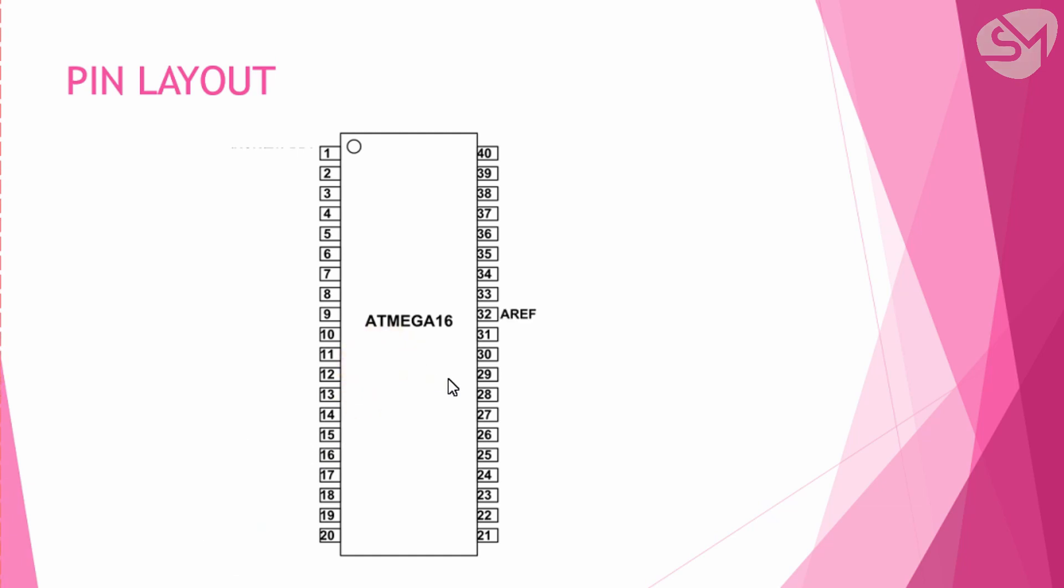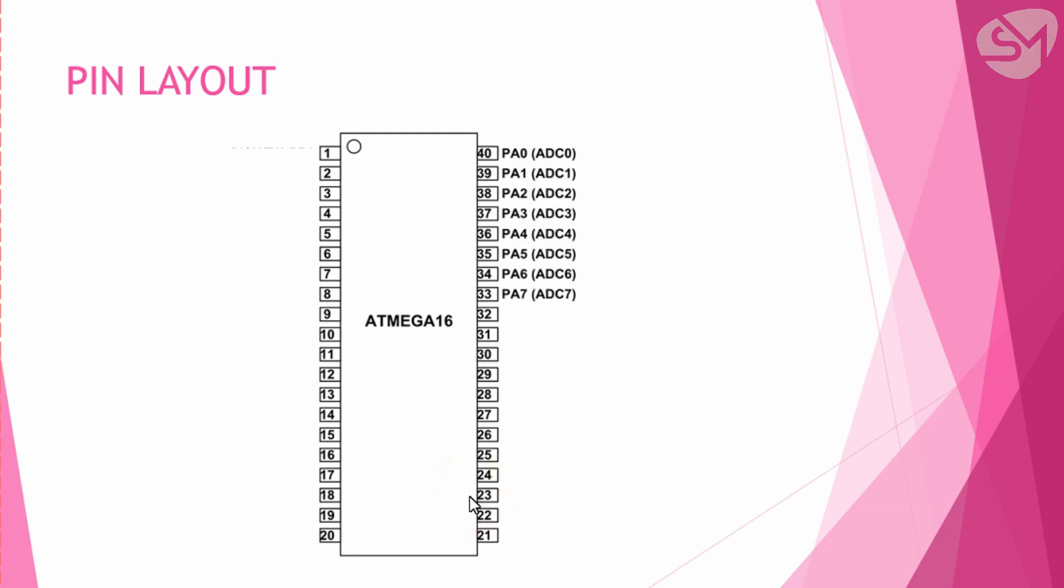Pin 32 is analog reference pin and this pin can be used for providing reference voltage for ADC module in our microcontroller. Now let's see the port structure of our microcontroller.